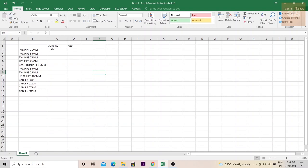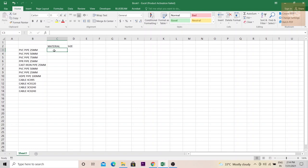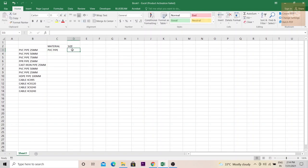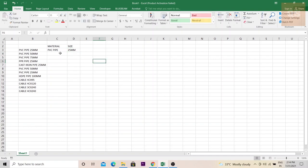Here the first material is PVC pipe 25mm, so you need PVC pipe here and the size 25mm under this column. This is the way you need for the rest of the materials.